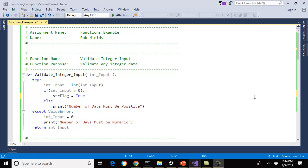Hello everyone and welcome to the functions example. This is our example program for this week to show you how to apply functions and modularizing your program, validating your program, and also looking at scope and passing of variables within your program like we talked about in the videos for this week. So let's take a look at how we apply all this, and how I want you to apply all this to your programs now and into the future.